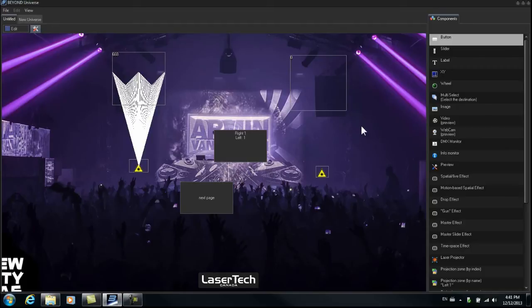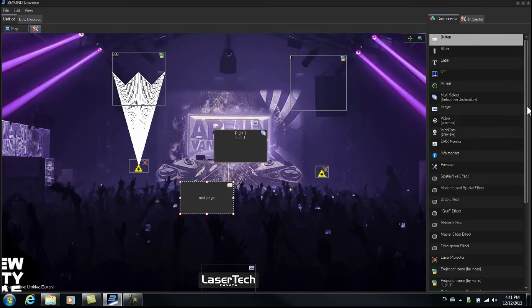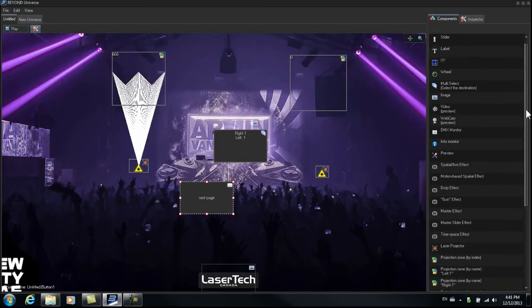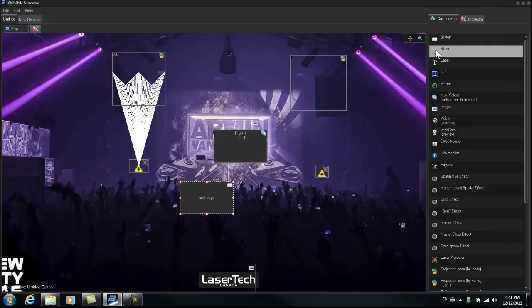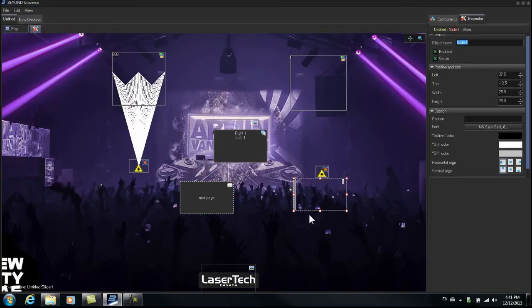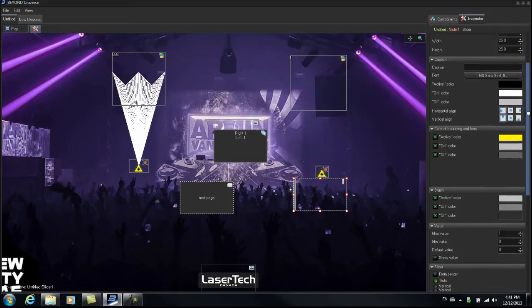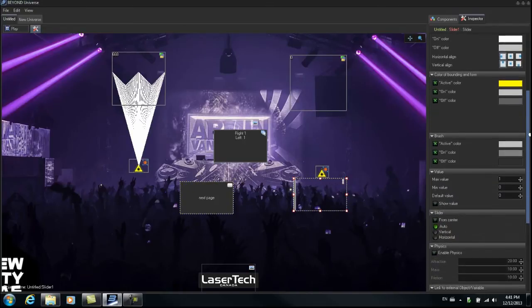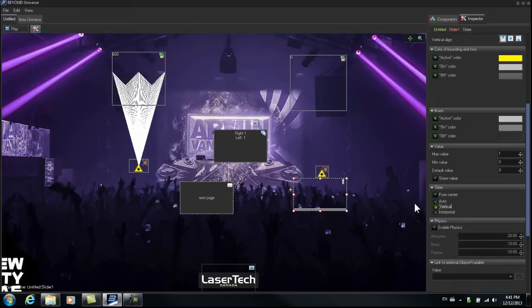Now let's try creating a slider effect. So we'll go to Edit, and we'll take a slider, take the slider here, bring it up on the page. Let's make it a vertical slider. Adjust the shape of it and so on.